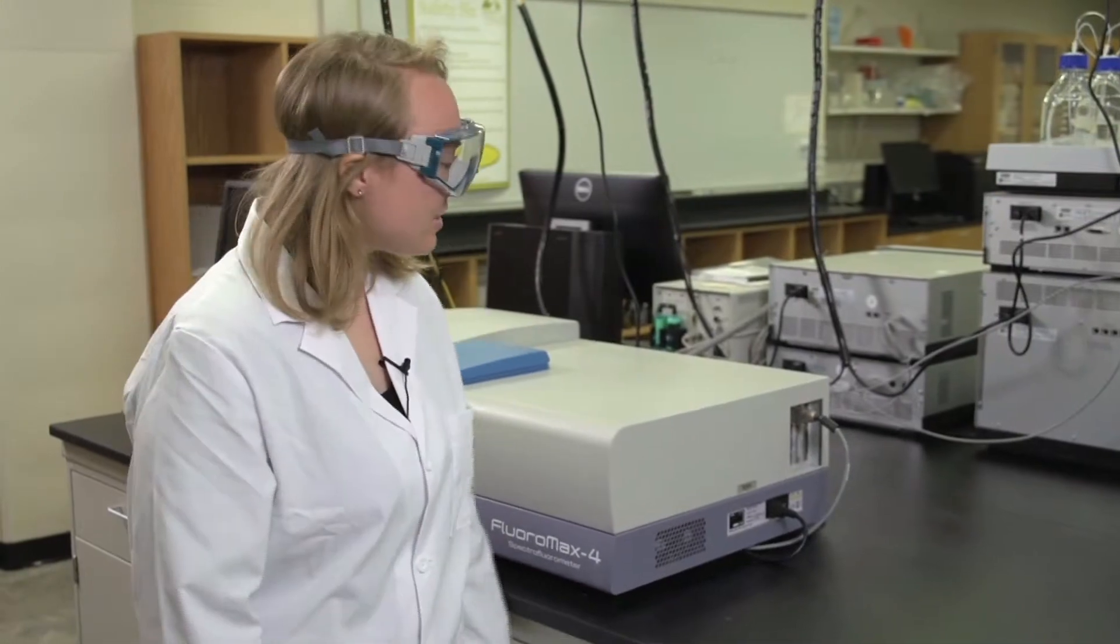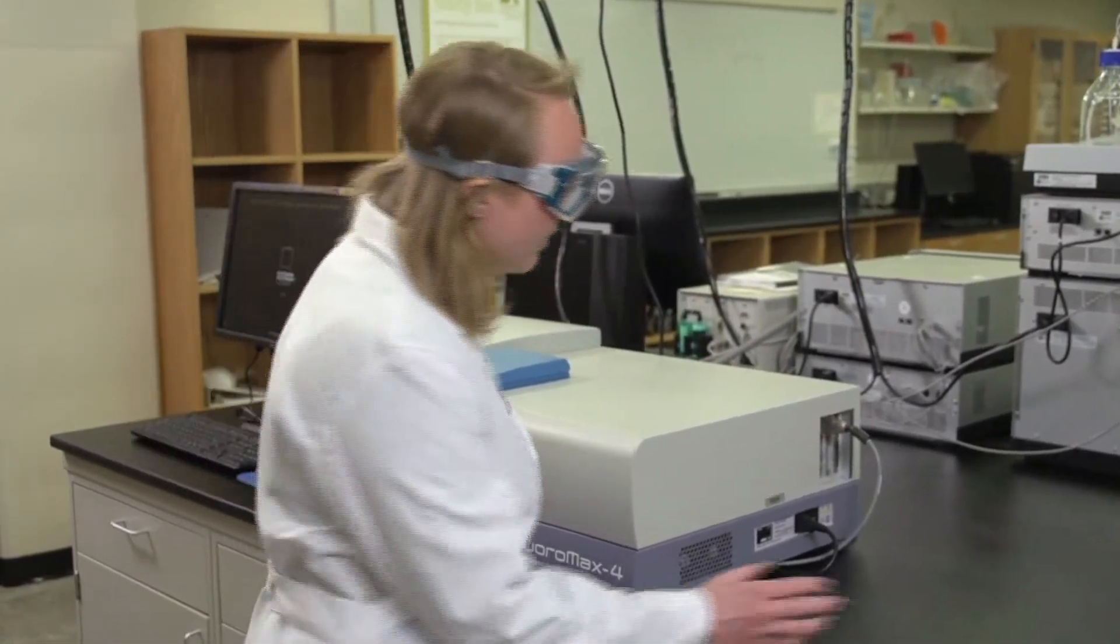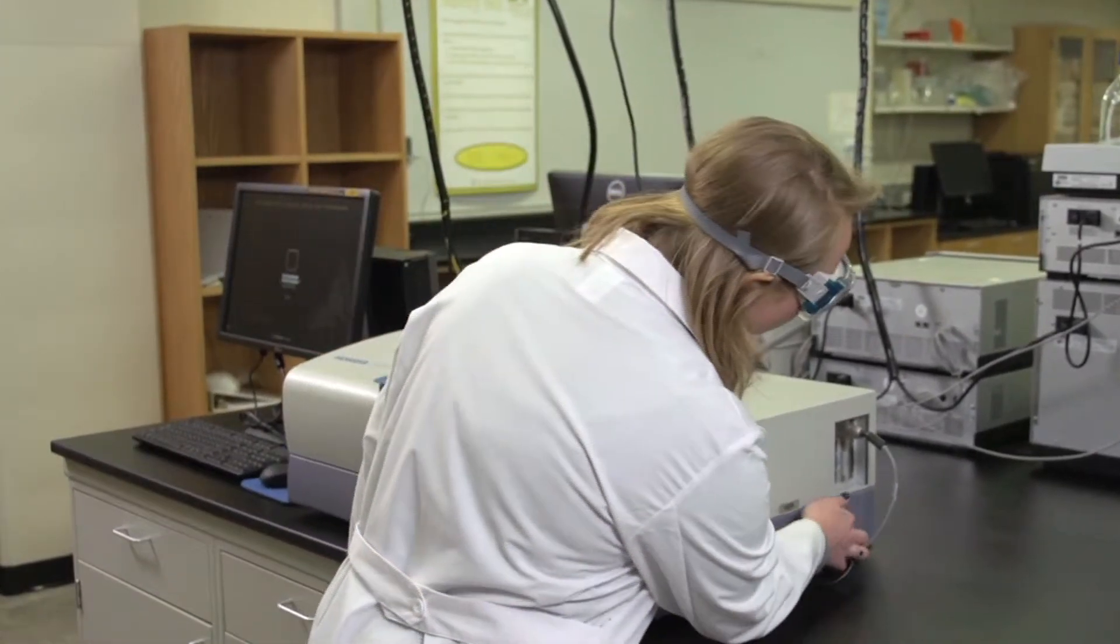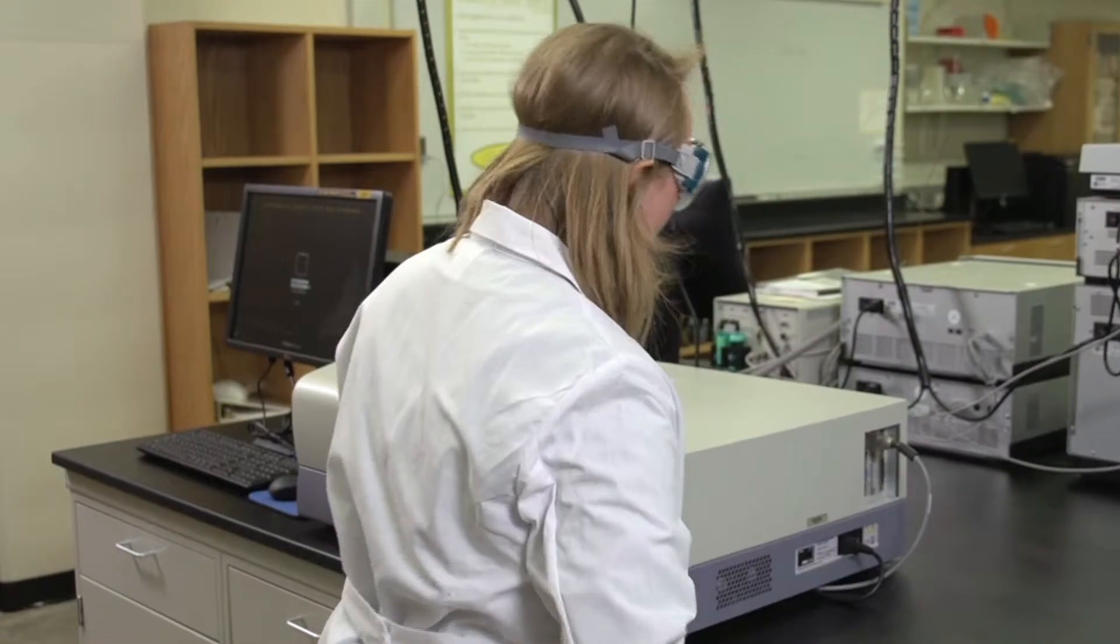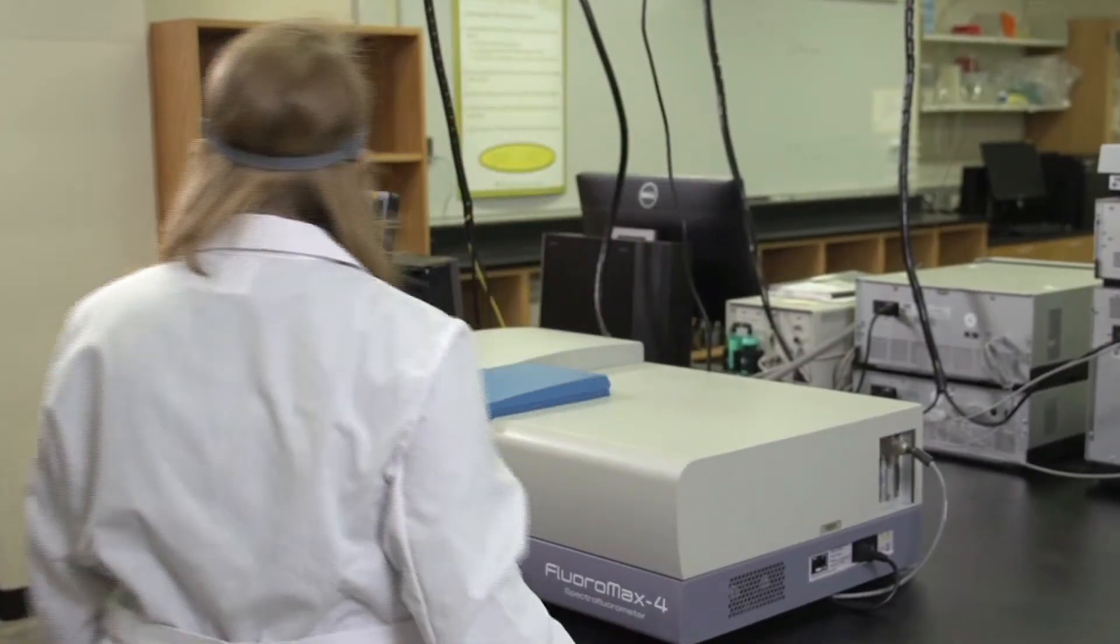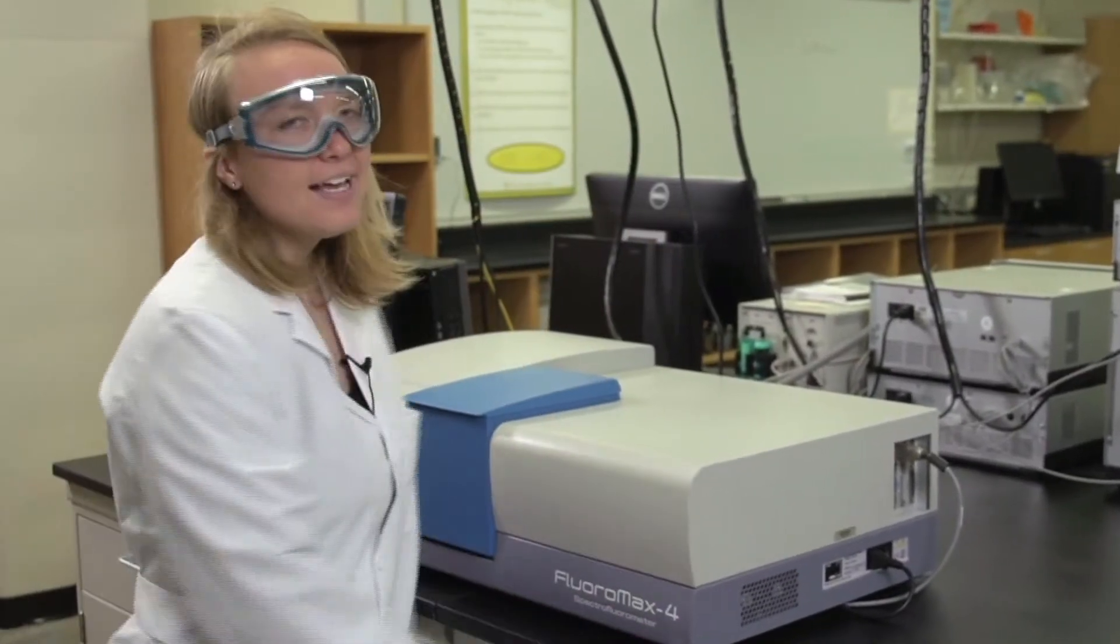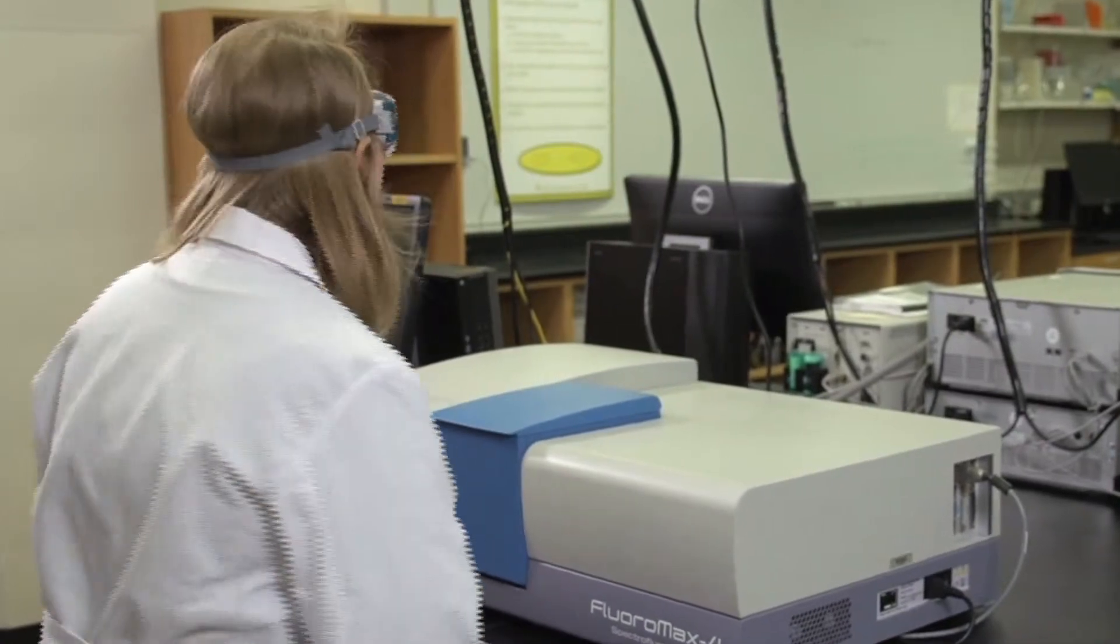When you get to lab, the first thing you should do is turn on the fluorometer. Press the switch in the back of the instrument to turn it on, and then you'll need to wait approximately ten minutes before you take a sample so that the lights can heat up.